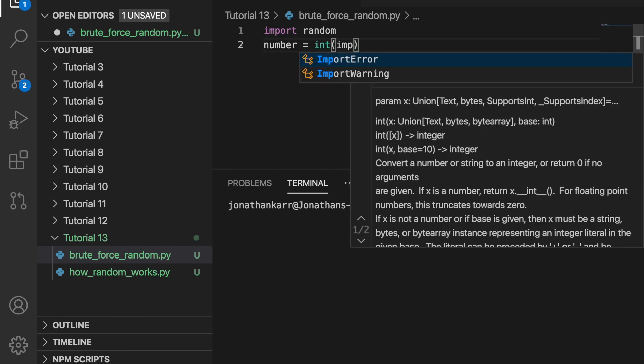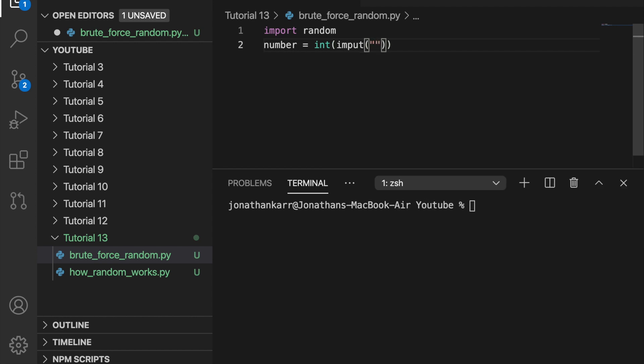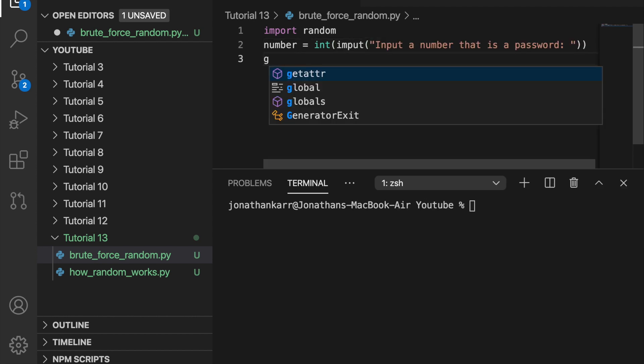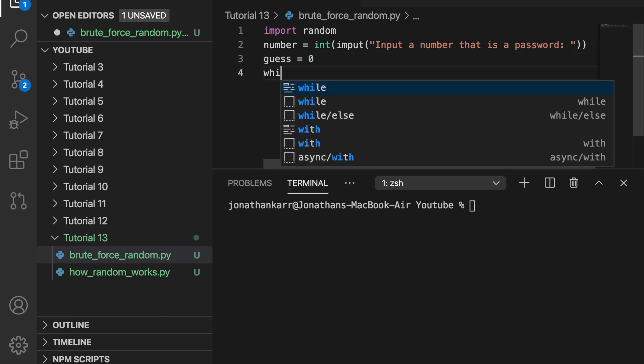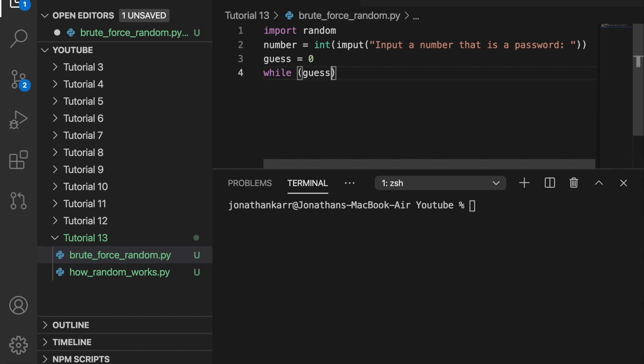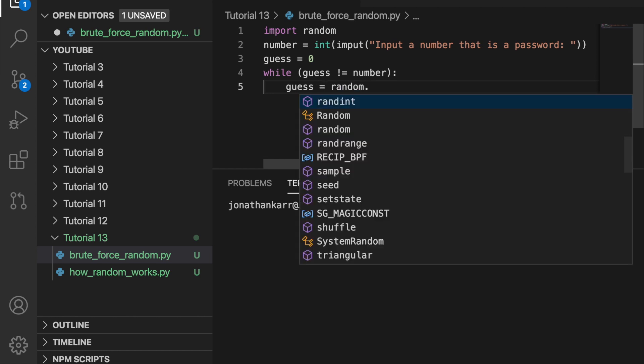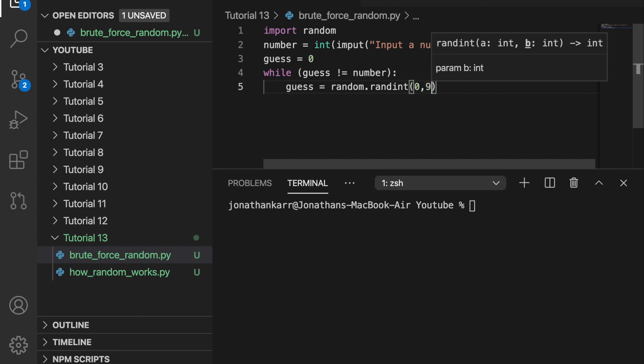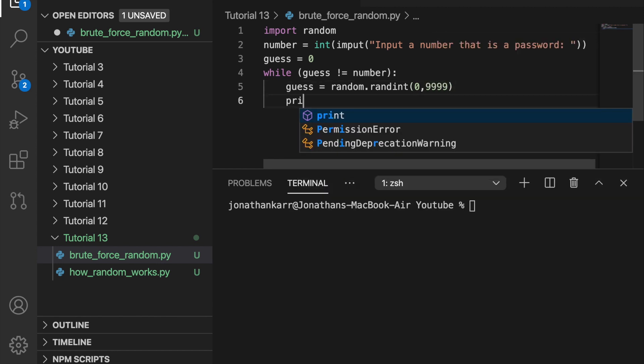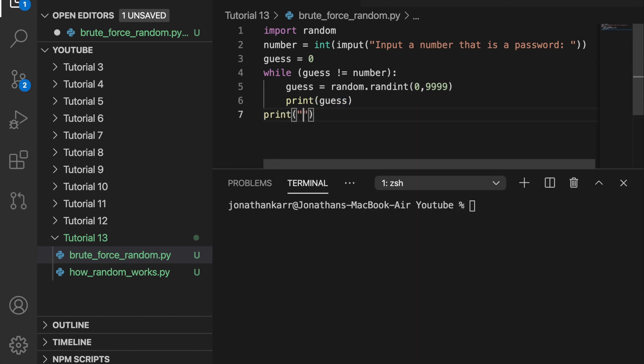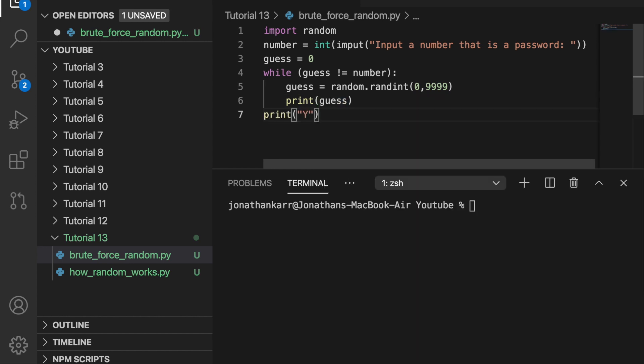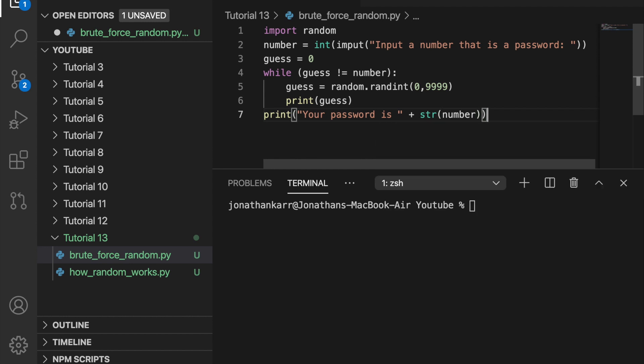Let's ask the user to input an integer and we'll do that here. And then let's guess the number and have the default guess equal 0. And let's create a while statement. While guess does not equal number, we're going to change the value guess to equal a random integer from 0 to 9999. And then to show you that this works, we're going to print guess every single time. And then once guess equals the password, we will exit the while statement and print what the user's password is. And make sure when you do this that you convert number into a string.